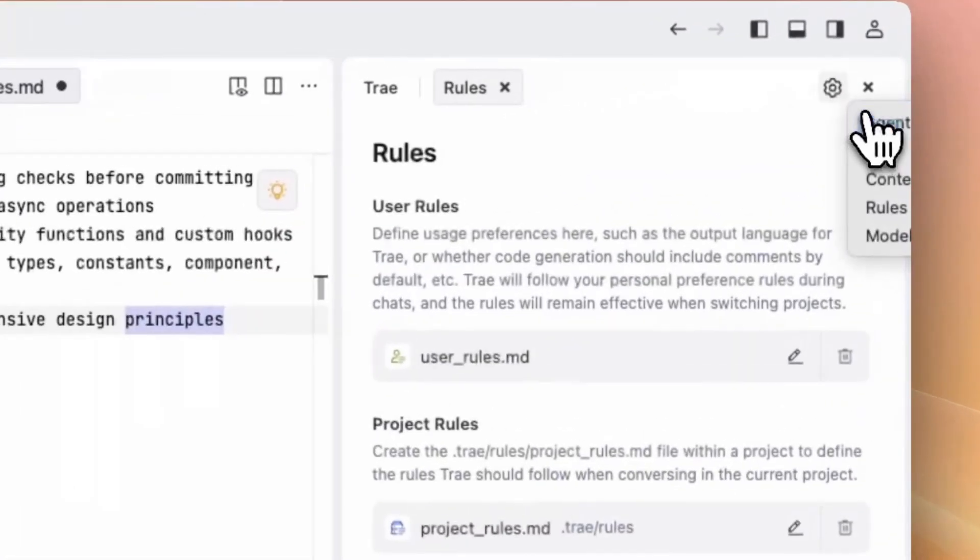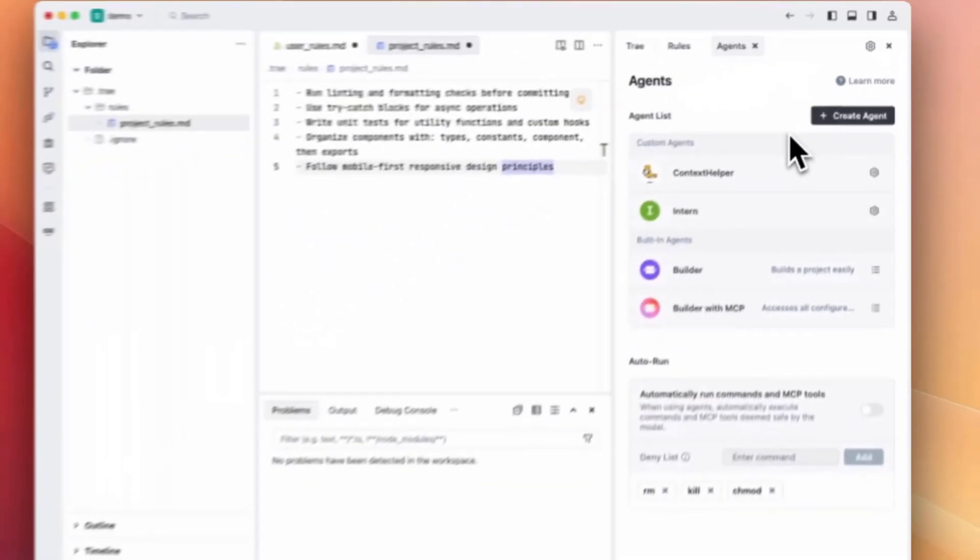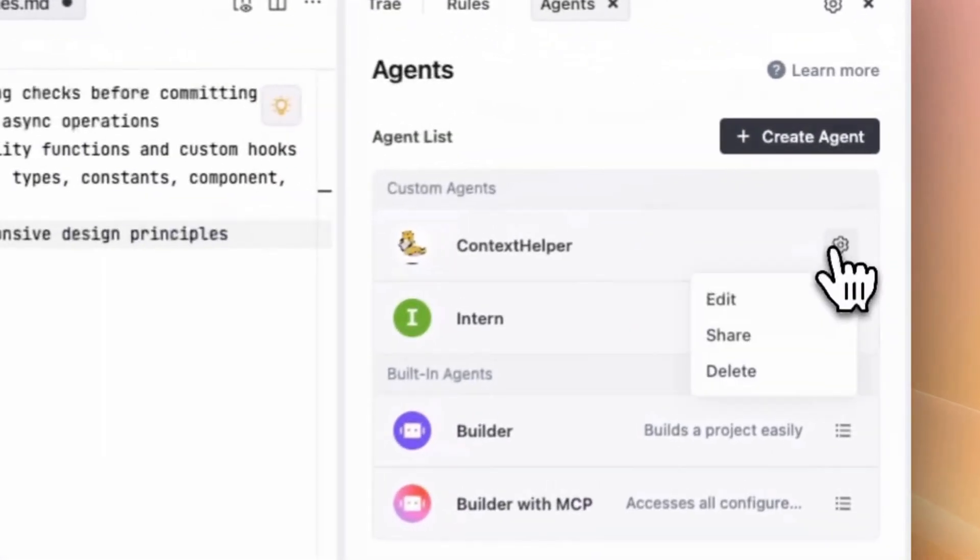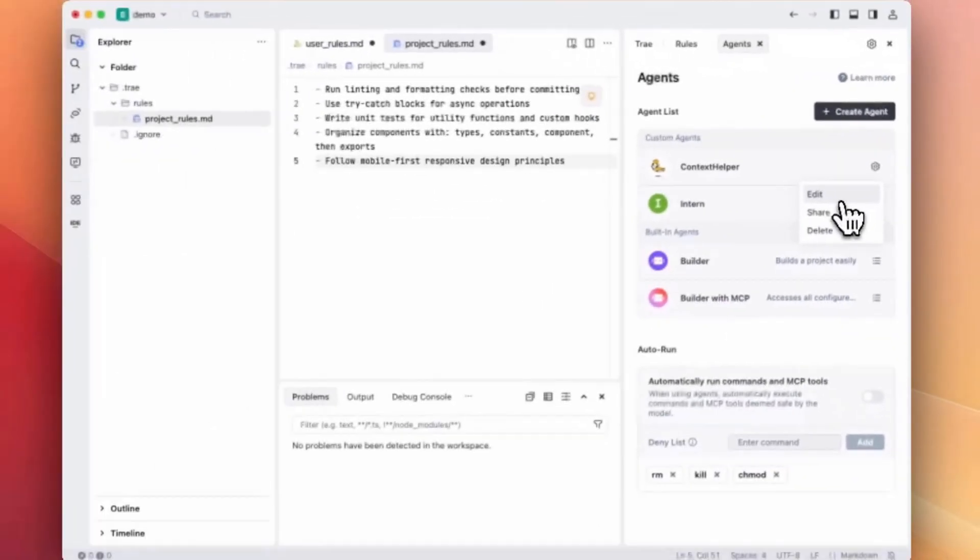You can also define agent specific rules in agent prompting. Let's define the behavior of this context helper agent to make use of the context 7 MCP.